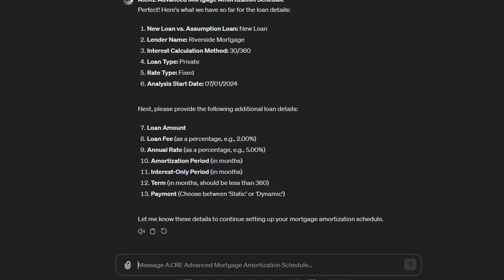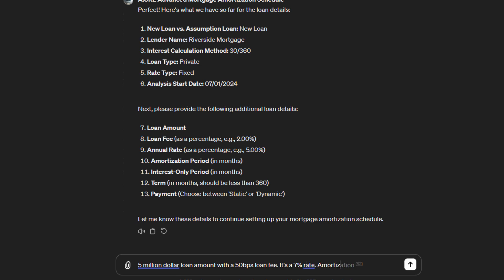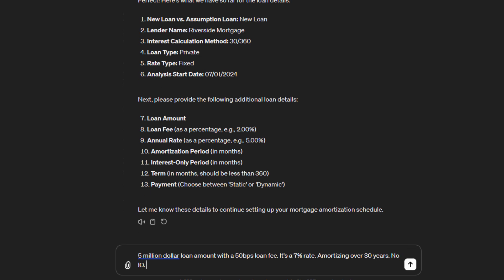Then it asks for loan amount, loan fee, annual rate. So we'll say $5 million loan amount with a 50 basis point loan fee. Let's say 7% rate, amortizing over 30 years, no I.O., 10-year term.